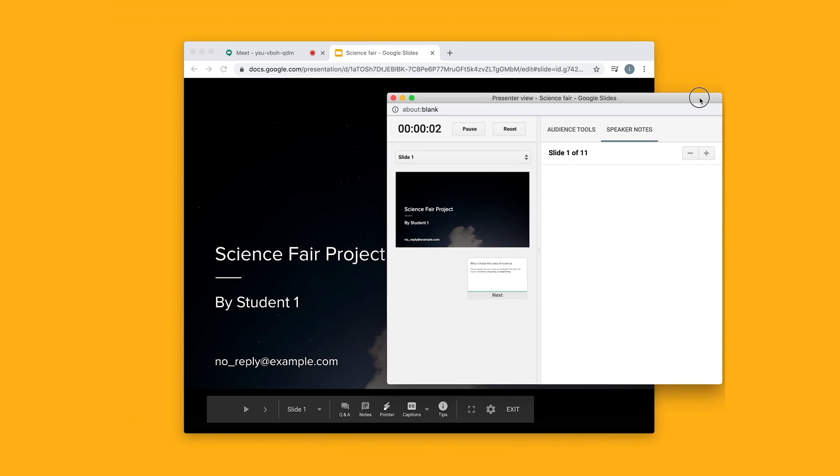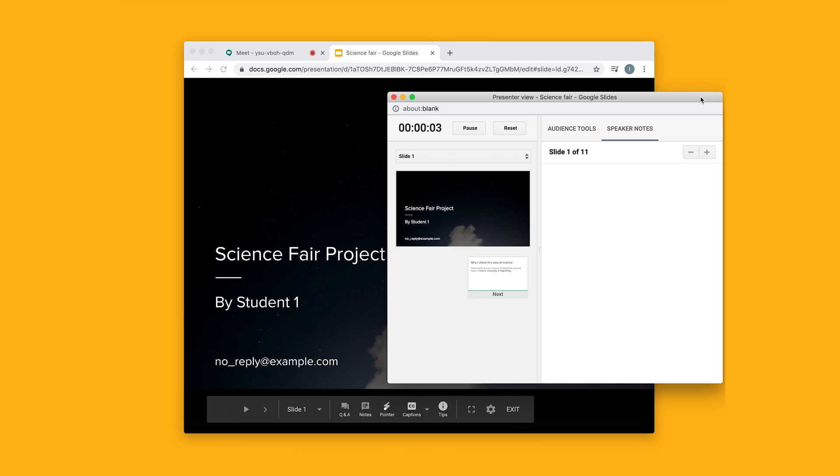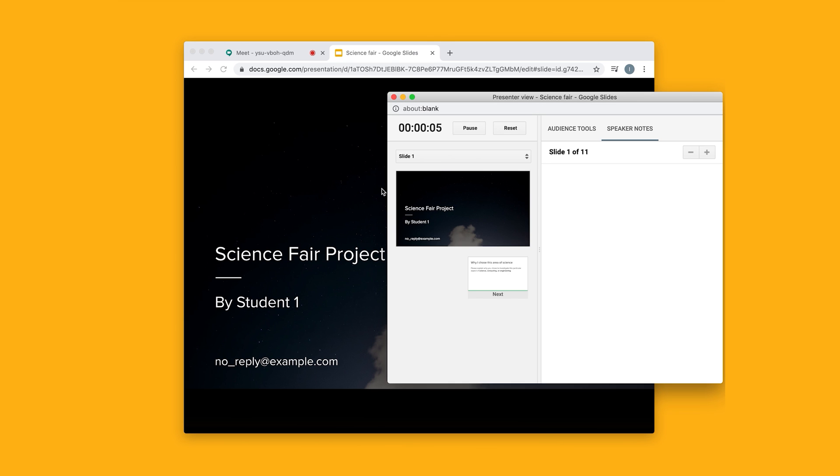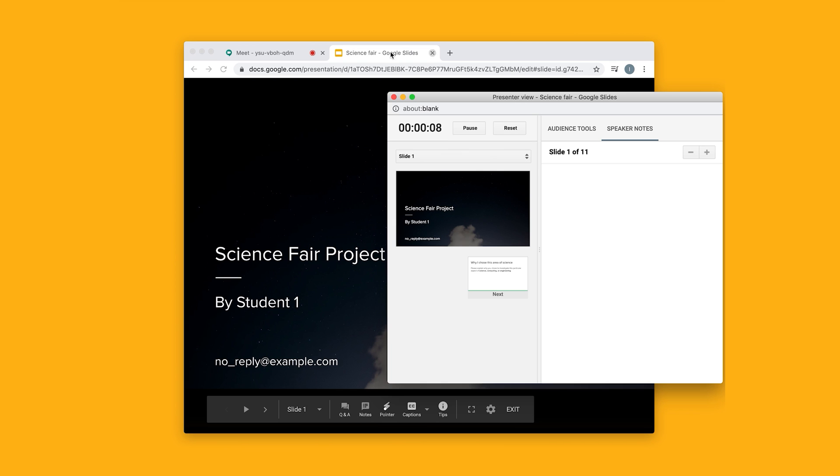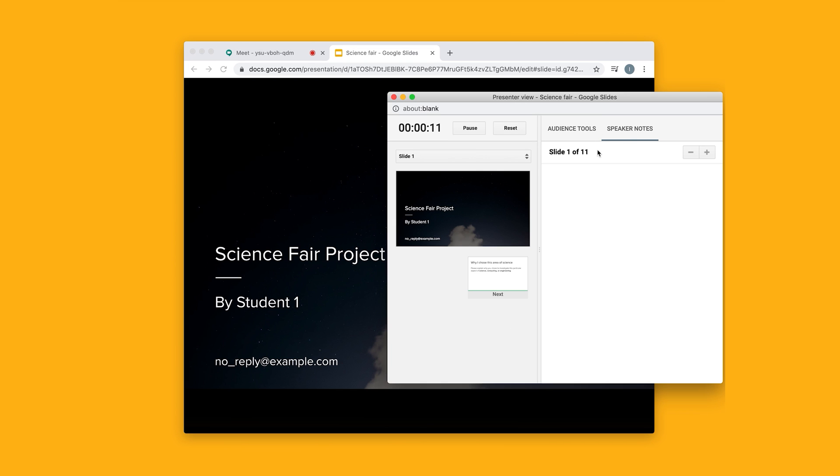What Presenter View does is it lets the students see just this window in the background. And I can still see any speaker notes that I've given myself, as well as a timer and the upcoming slide.